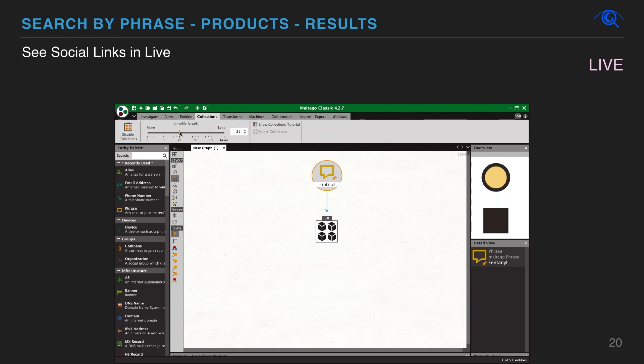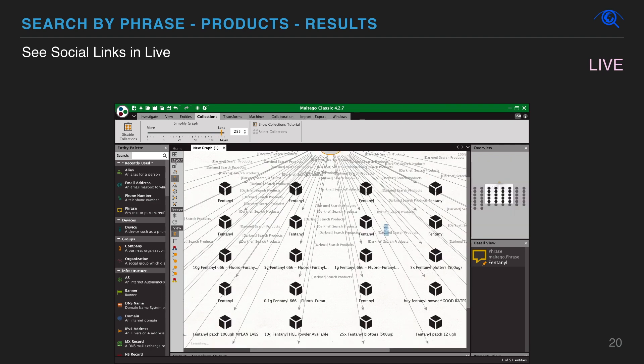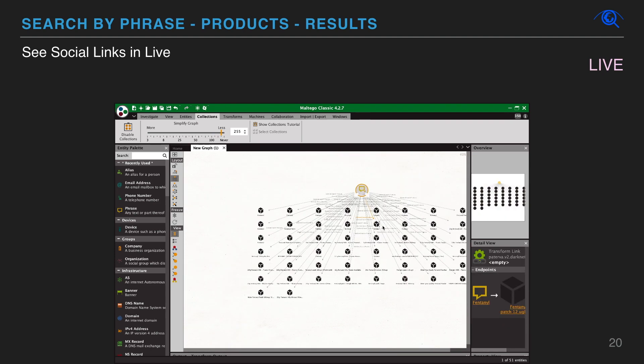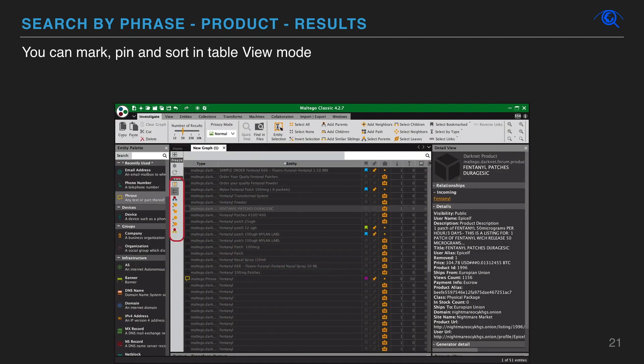You can manage, simplify graph and clean it up in the collection tab by grouping similar entities, making it easier to view portions of the graph and find the key connections you're looking for. You can also sort, mark and pin what you need in table mode.